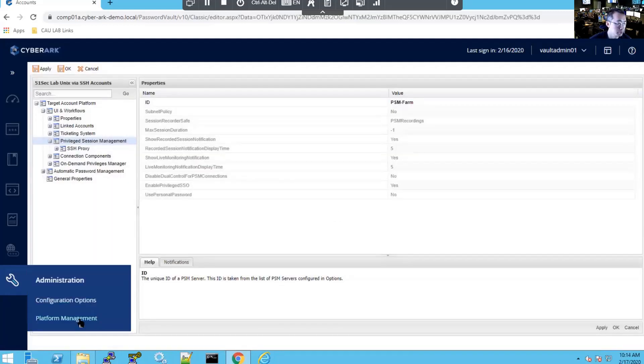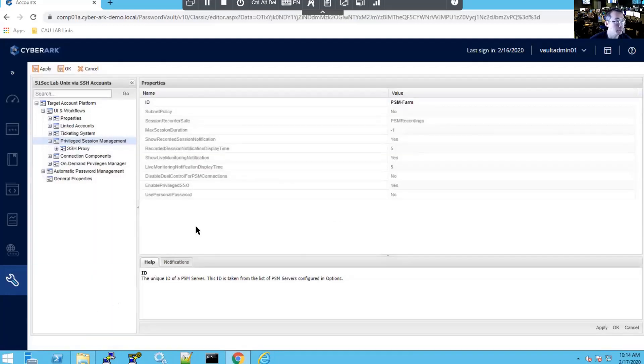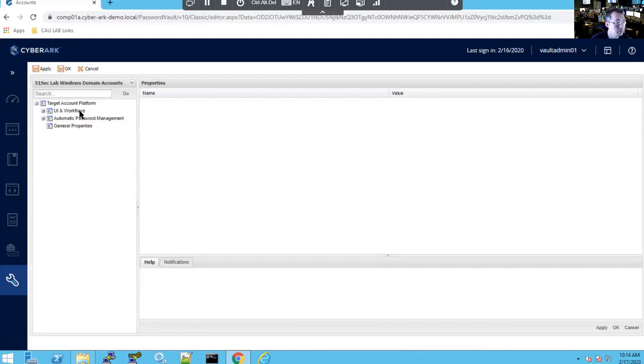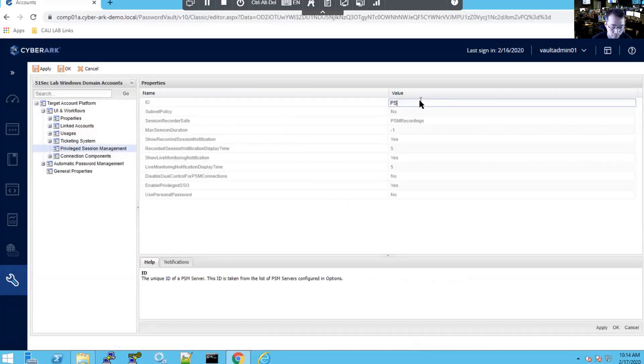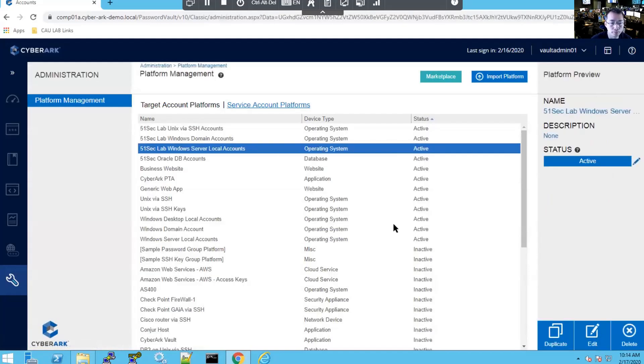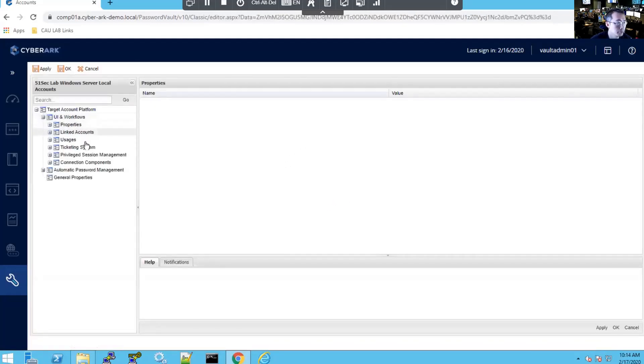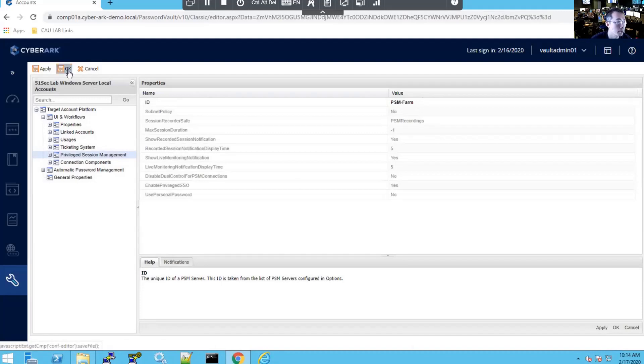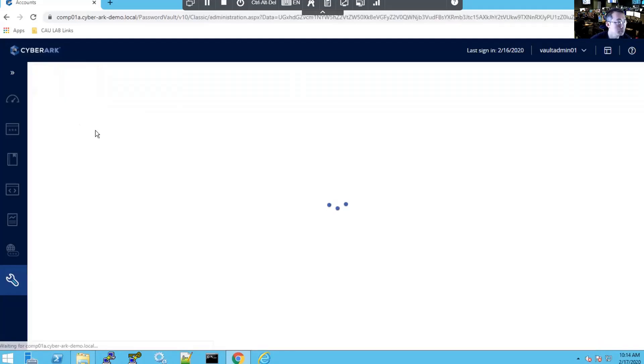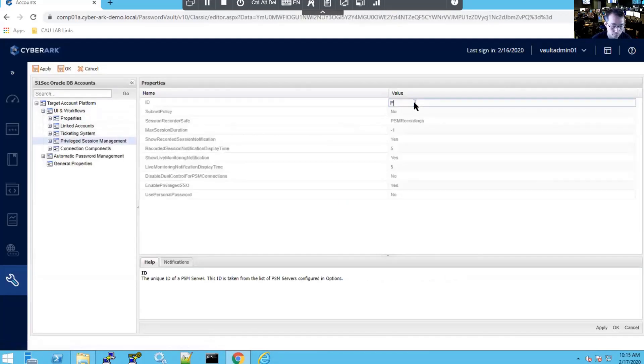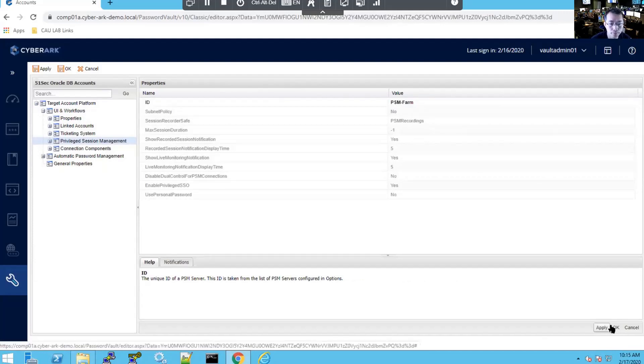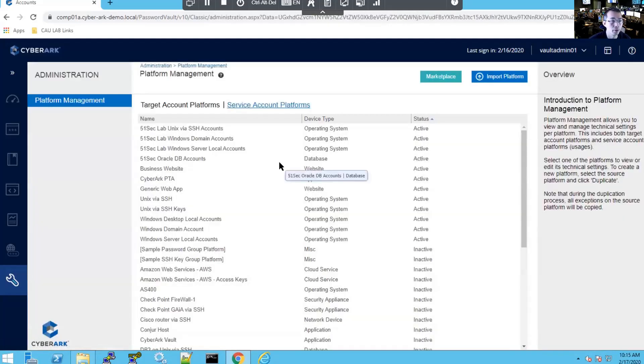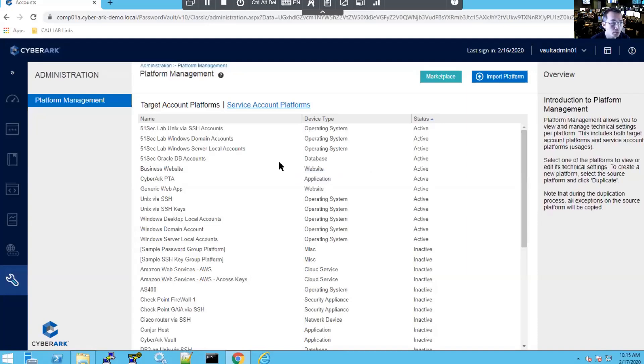Second platform. Third platform. Fourth platform. All platforms have been changed in our environment. Before we can use our virtual platform, virtual PSM-FARM, we need to import the certificate.